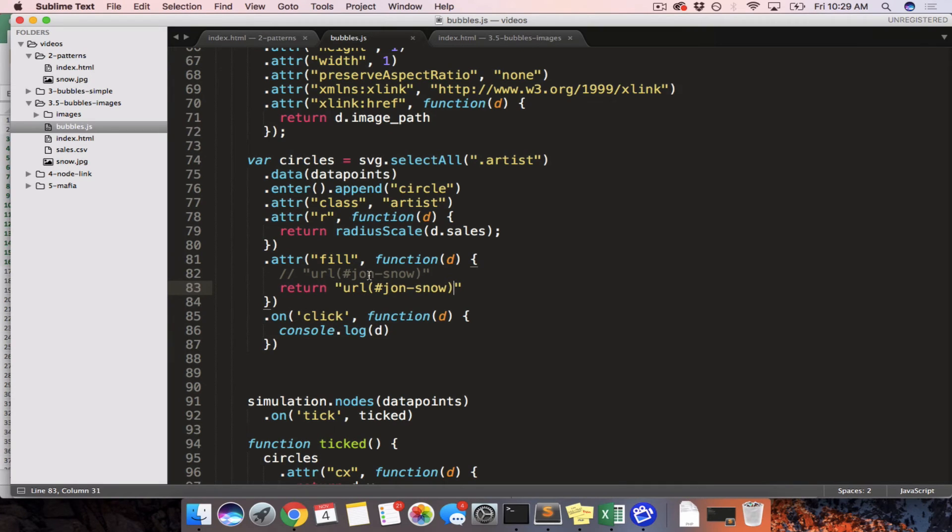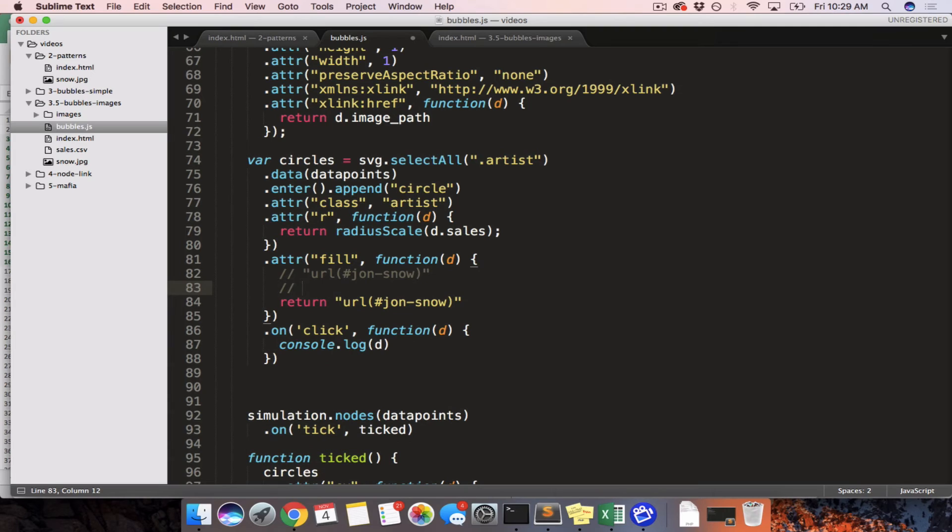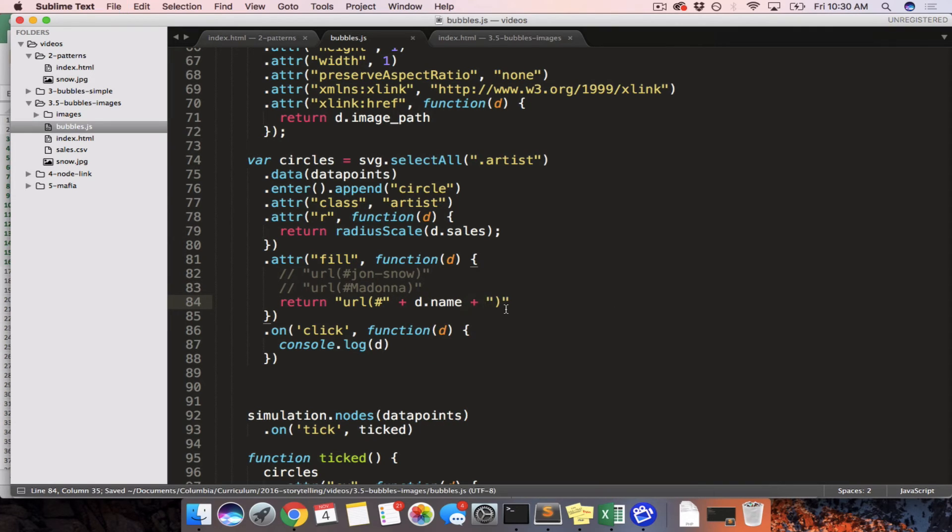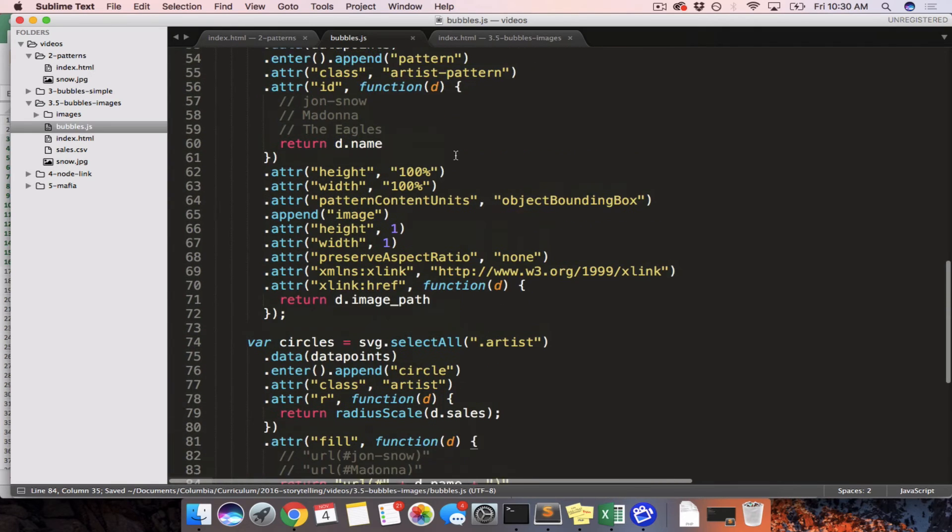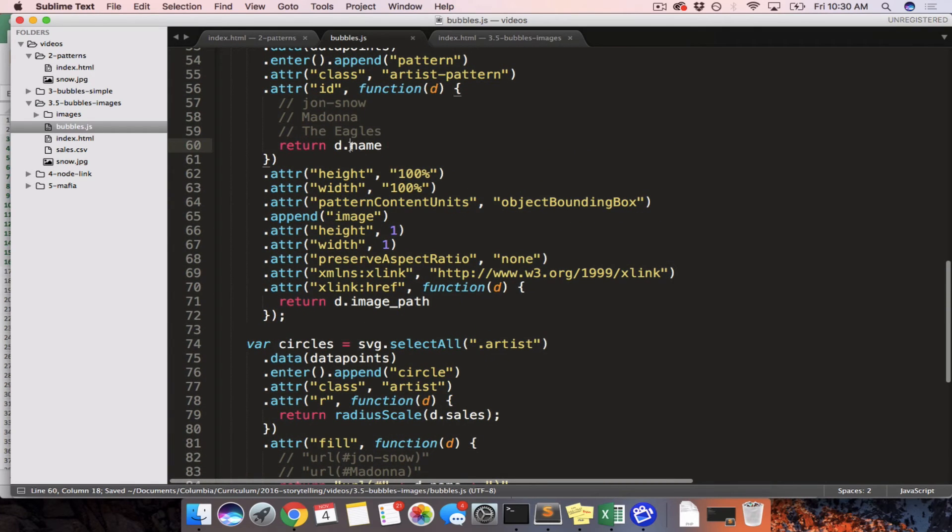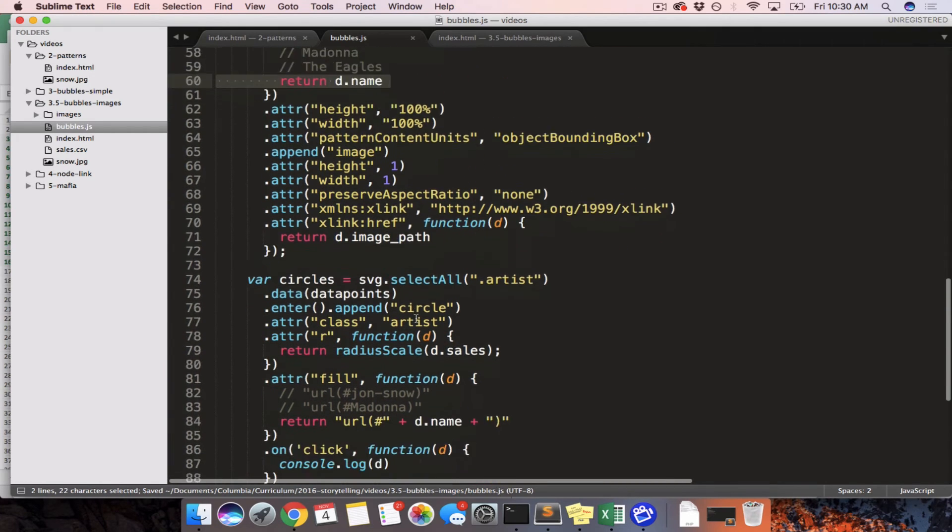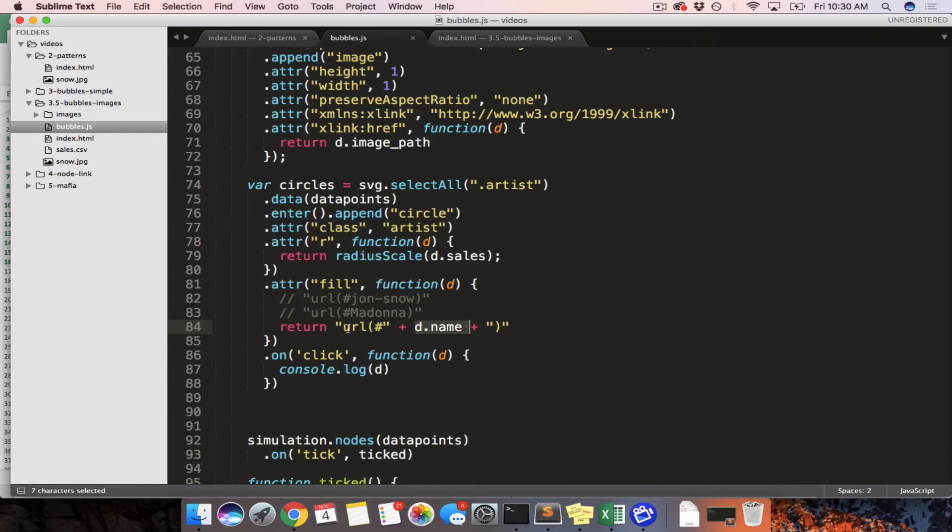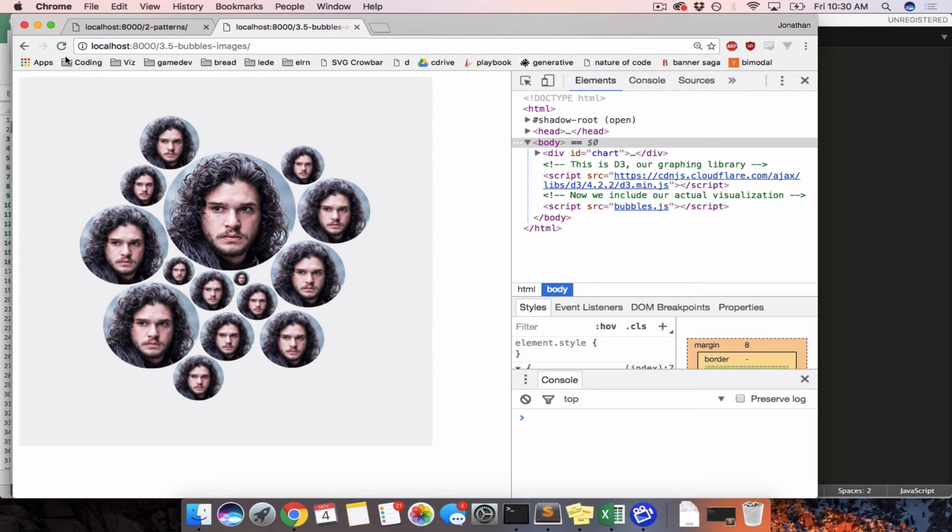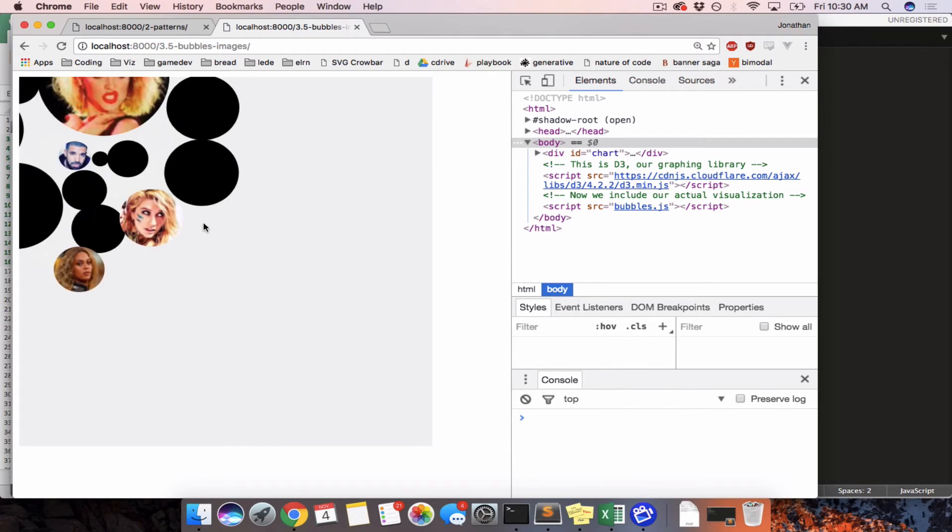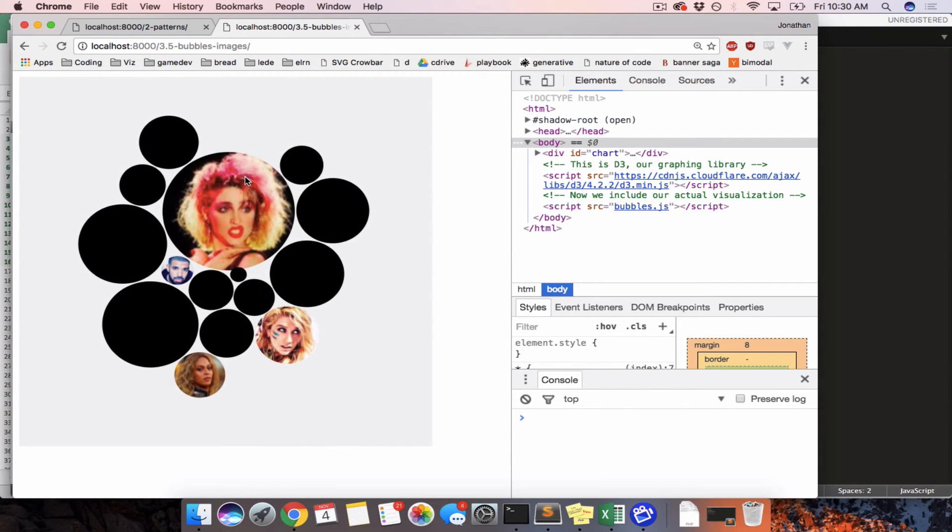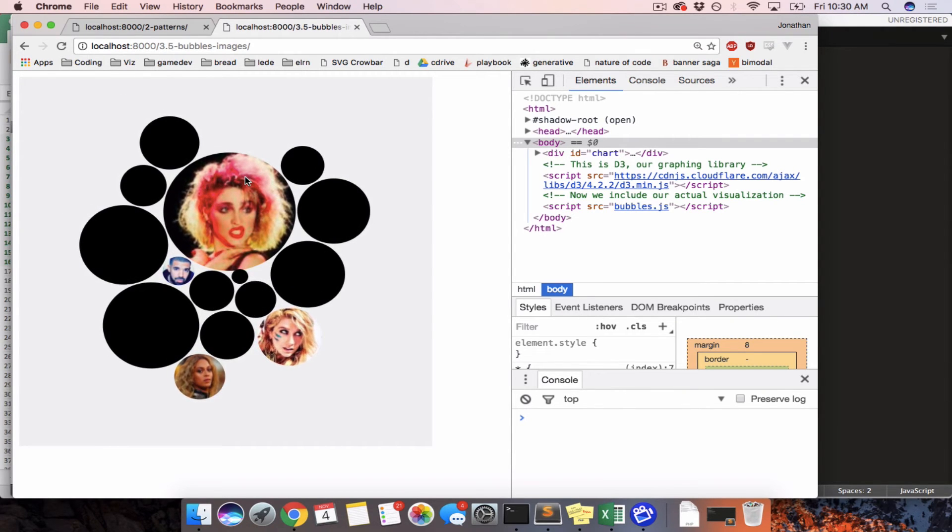Now, we need to change this so instead of Jon Snow, it will do something like Madonna. So what we need to do is just change it so that we're using d.name here. Because in the same way that we set the ID according to the name, we're now going to refer to it by the name when we're using URL fill. We refresh and some of them work and some of them don't work.